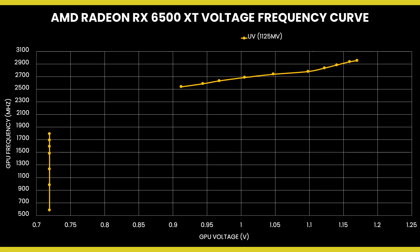When tuning the voltage frequency curve, certain parts of the VF curve are no longer stable while other parts are. Setting the right minimum frequency ensures the selected point on the VF curve stays within the stable region.